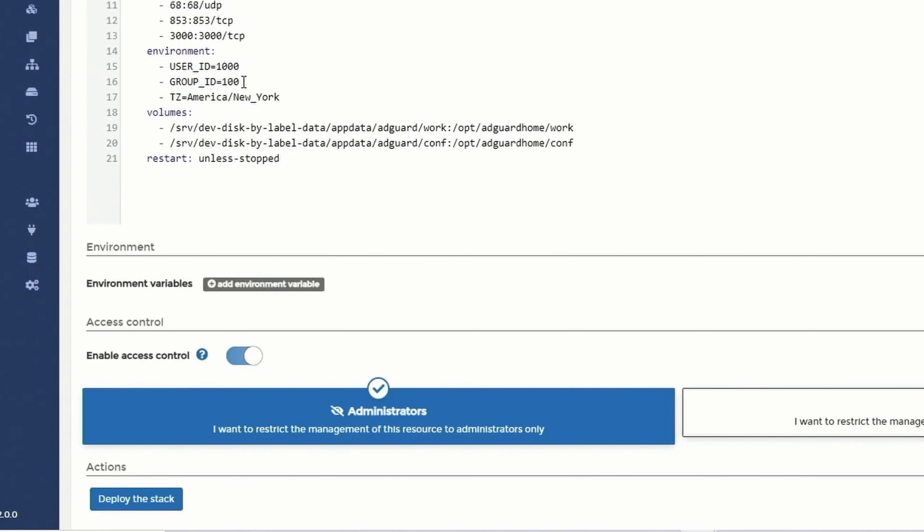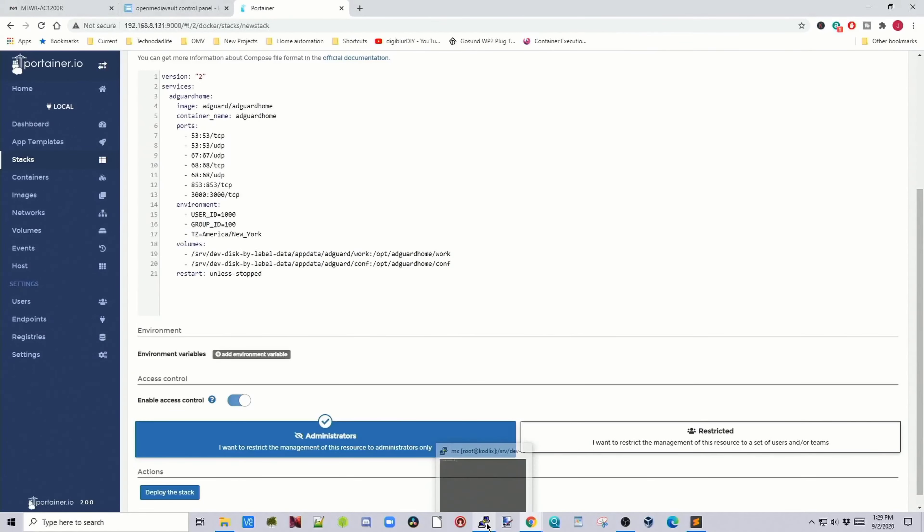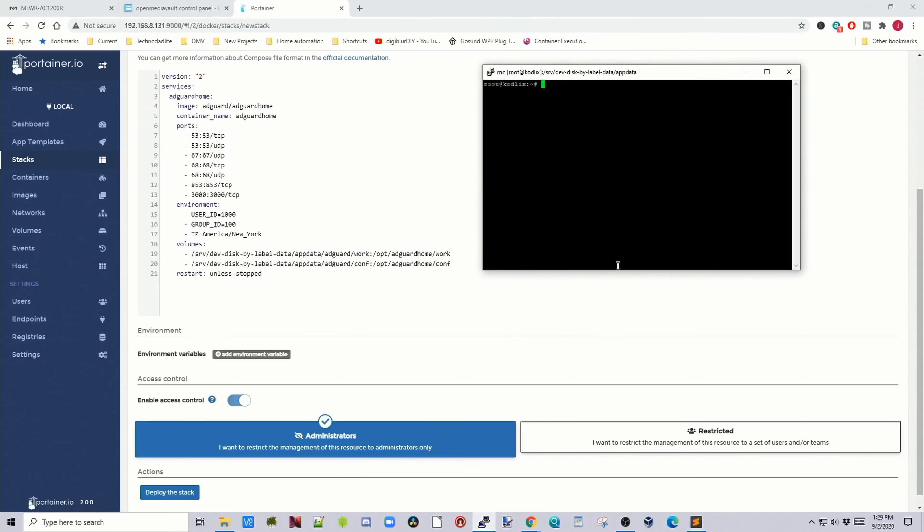You need to change your UID and your GID. For most people that will be 1100 if they're using Open Media Vault. If you don't know, go to Putty.